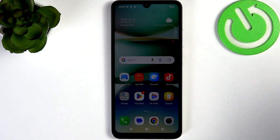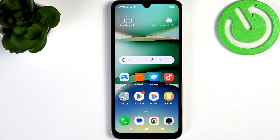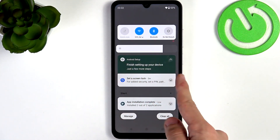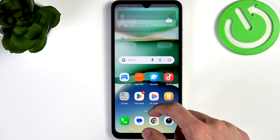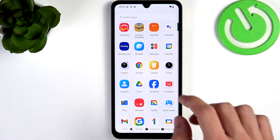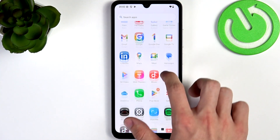One of these is for example this notification which I'm gonna get to later. So let's begin by going to Settings and connecting to a Wi-Fi network if you haven't done that yet.